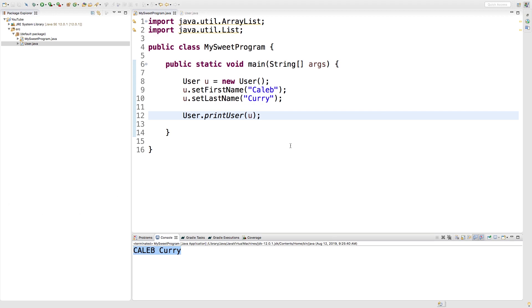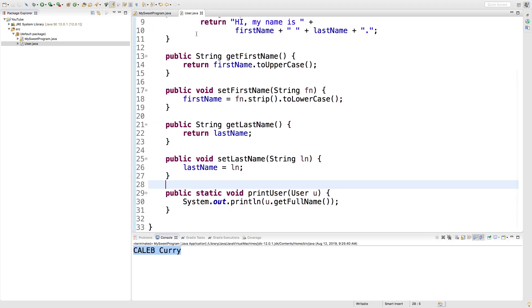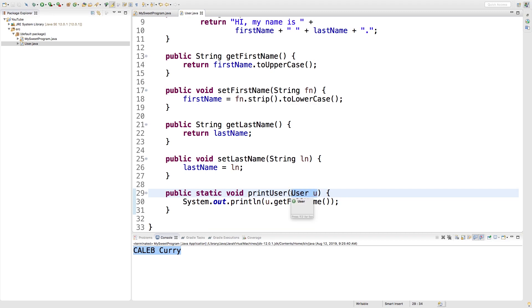So when to use a static method? Well, if you have something that's generally related to users but not a particular instance of a user, that's when you might want to use a static method. In this situation, static's not probably the best because we're only working with one user object, so we could just use an instance method. But we might want to make something that works with numerous objects of type user.